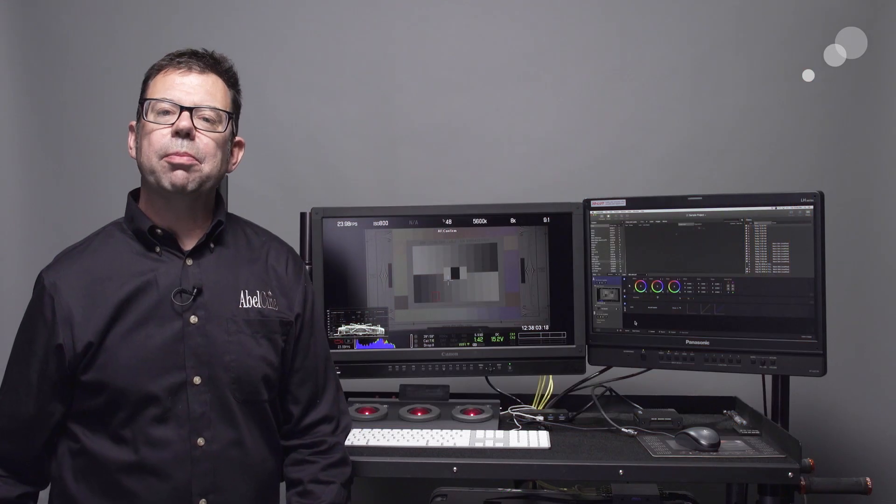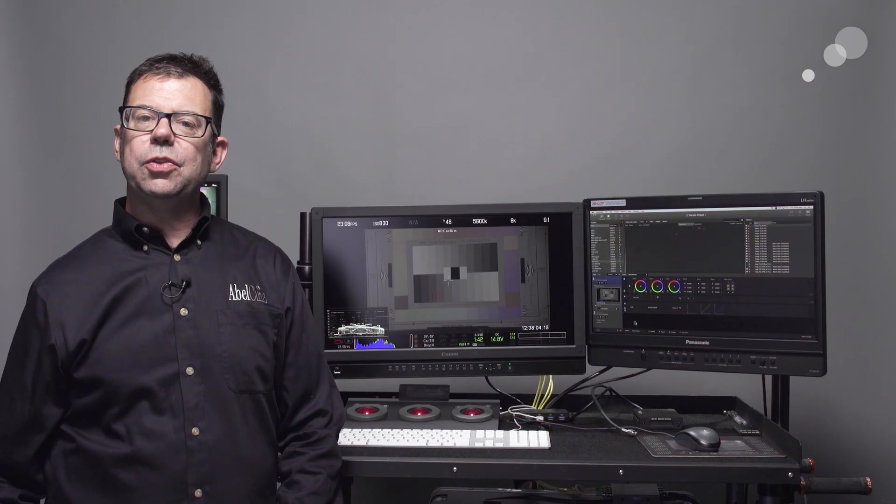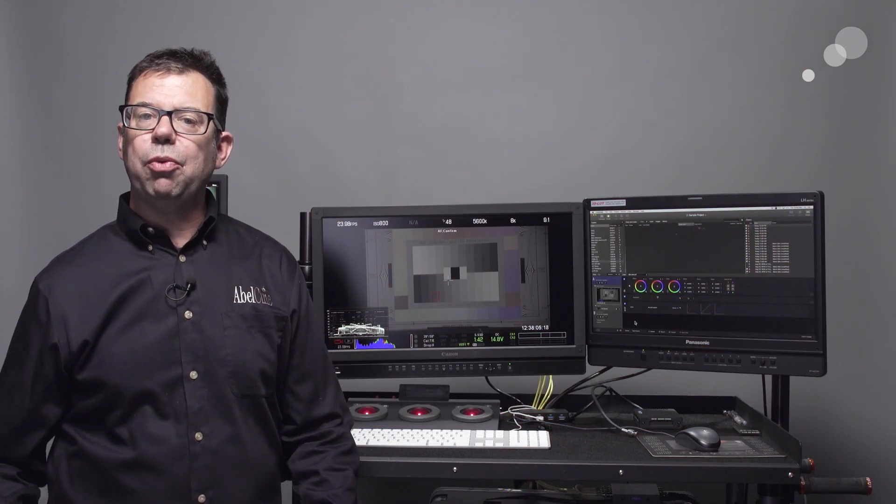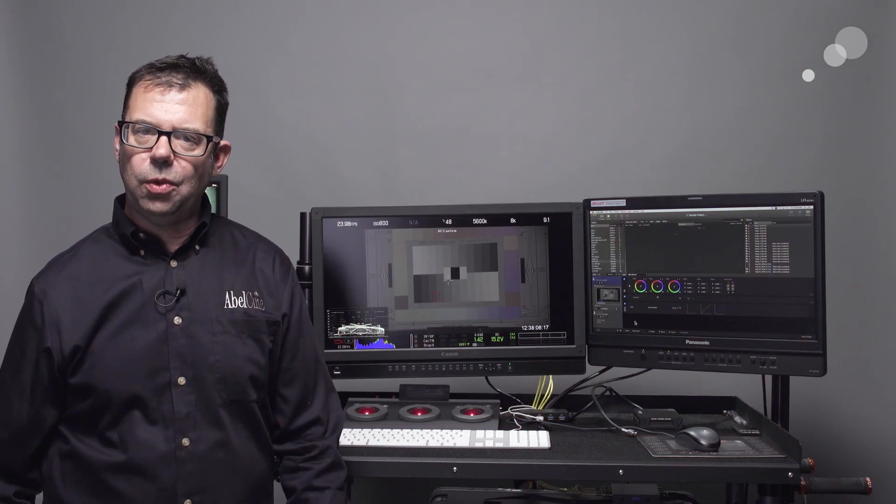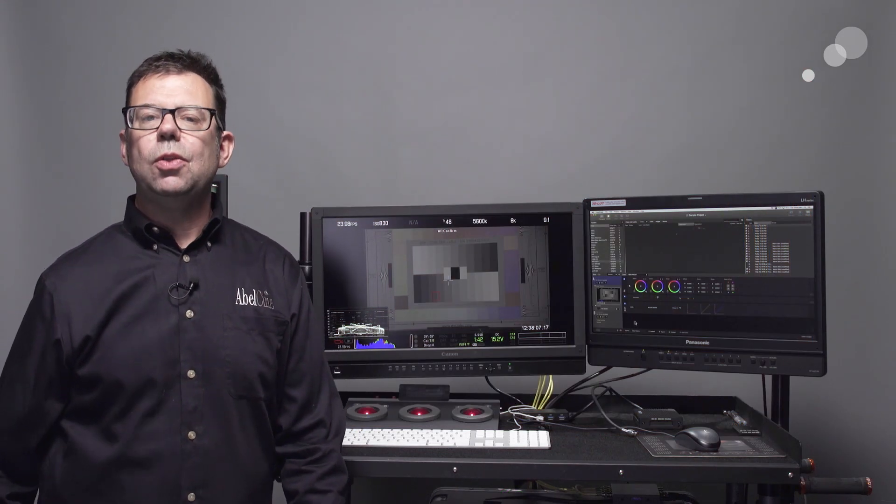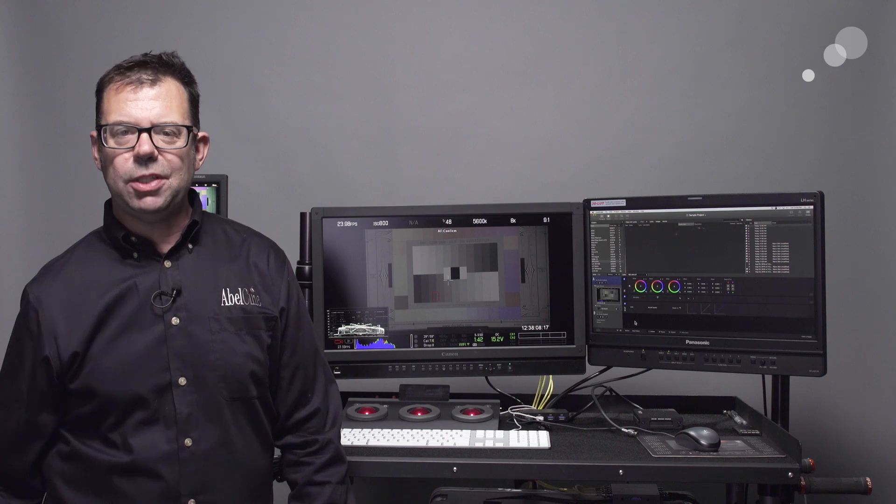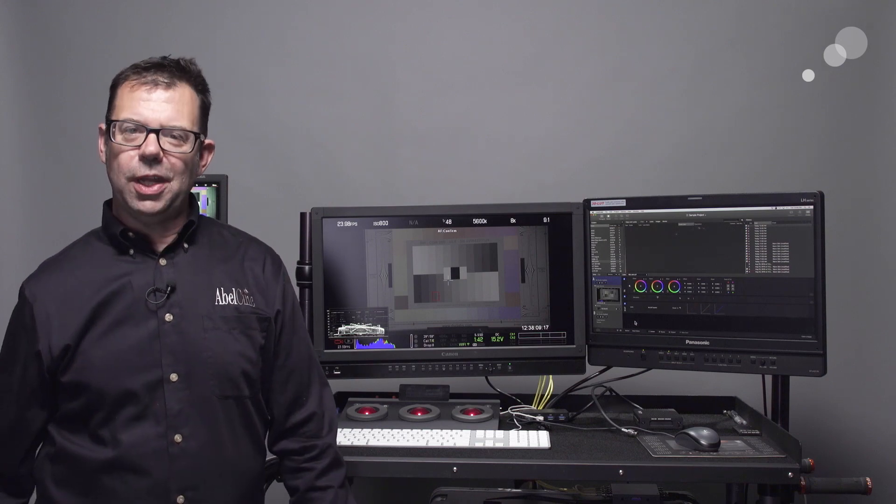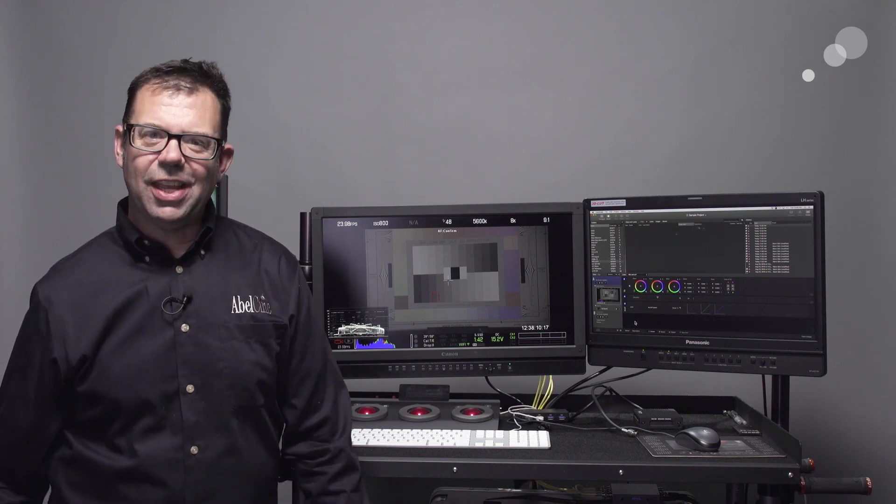That wraps up my look at how to create and put LUTs into a red camera using IPP2. Thanks for watching. I'll see you again soon.